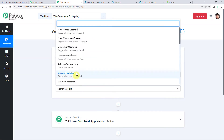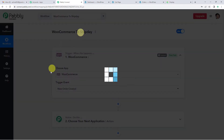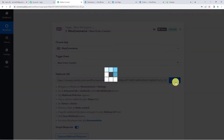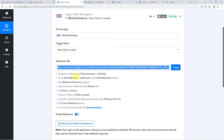For the trigger event we will select 'New Order Created'. Now you will see it has generated a webhook URL like this. A webhook URL is basically a link that connects two applications. So let us copy this webhook URL and follow these steps to set it up in WooCommerce.